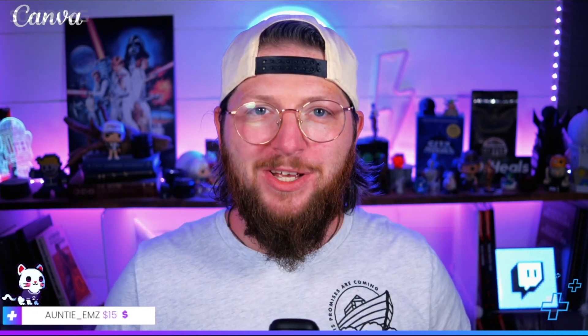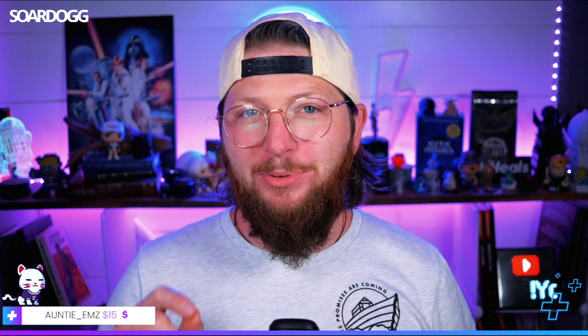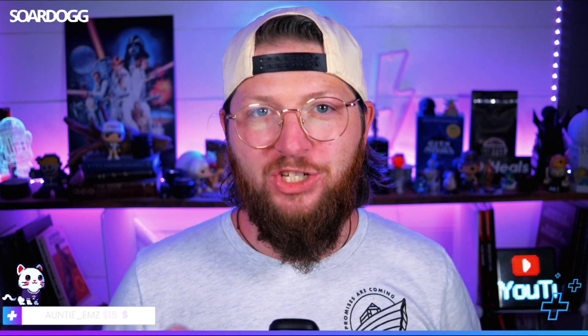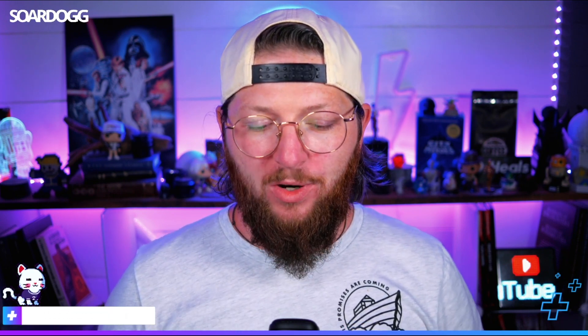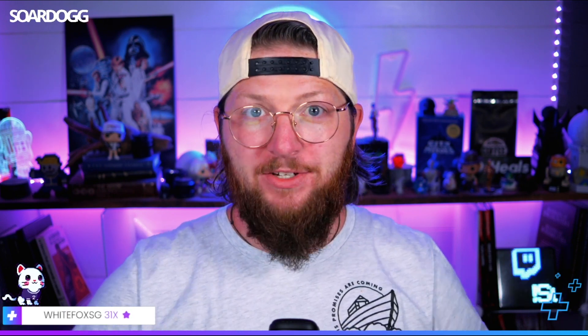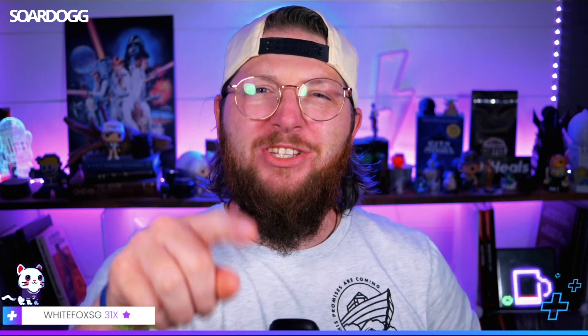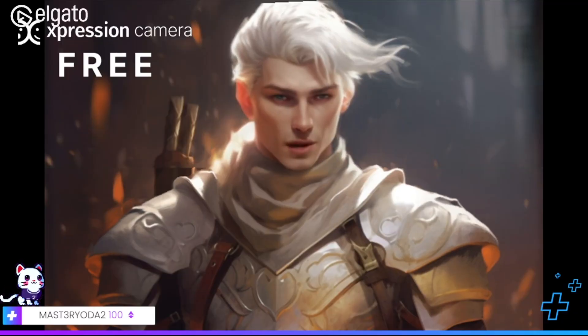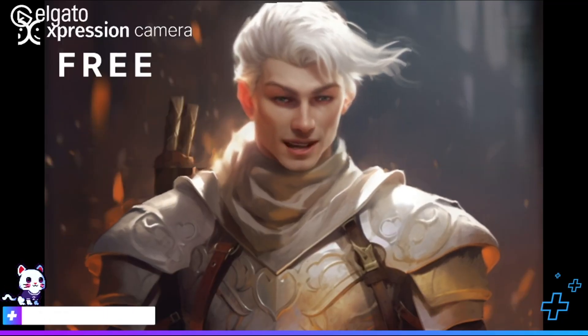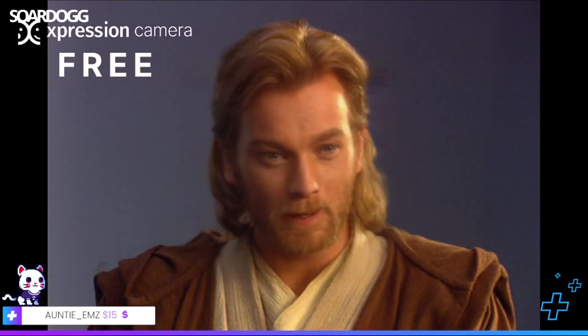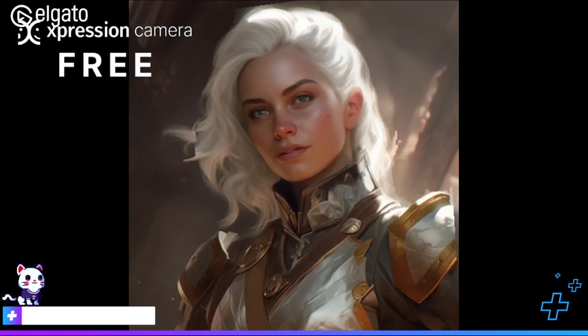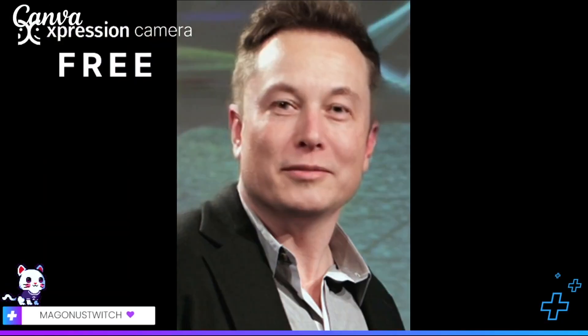What if I told you that you could not only make a faceless YouTube channel, but now you can have a completely faceless stream where there is an avatar or something? Let me show you. What if you could have something like this or like this, maybe even like this?